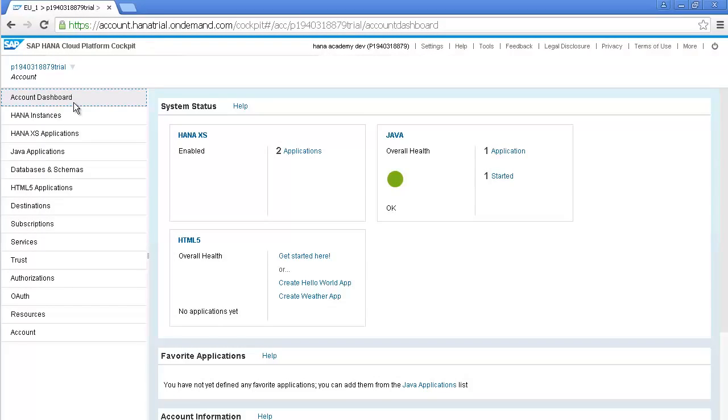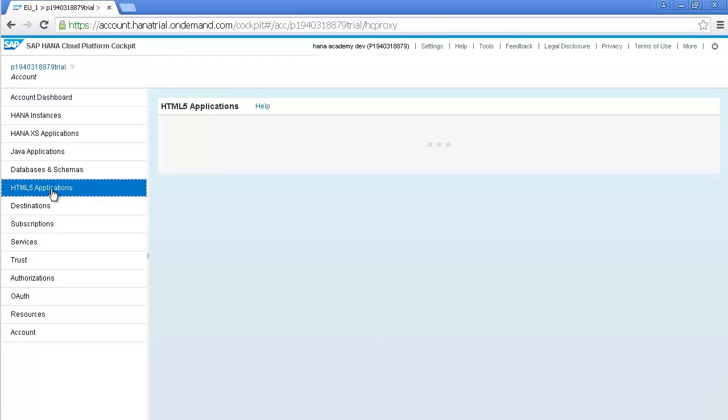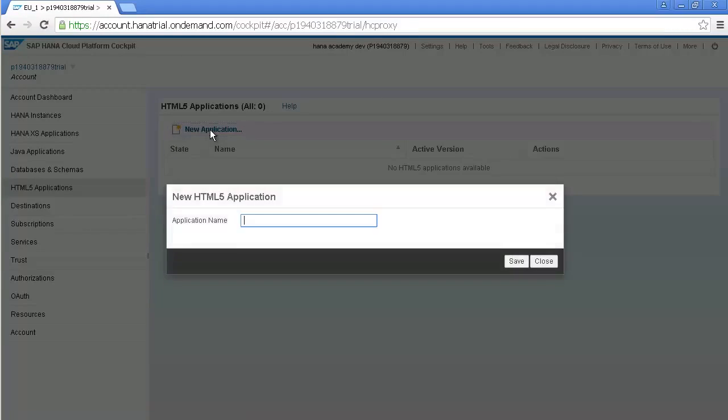To start, go to the HANA Cloud Platform cockpit and switch to the HTML5 Applications tab. Create a new application and name it TempDemo. Press the save button.